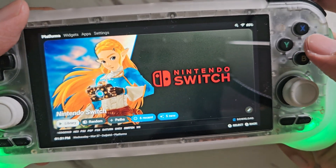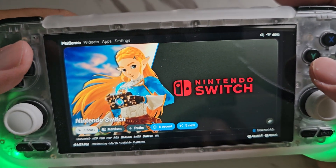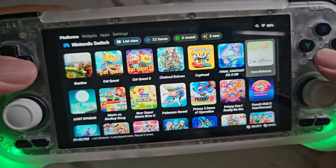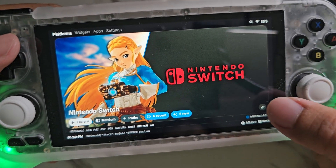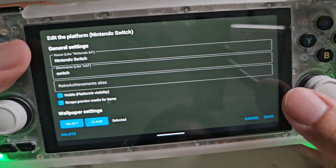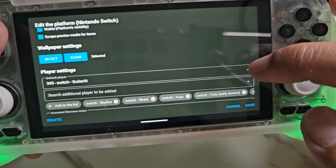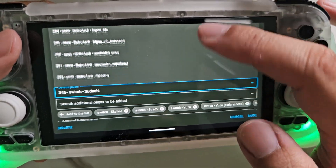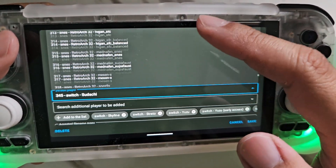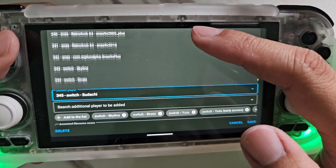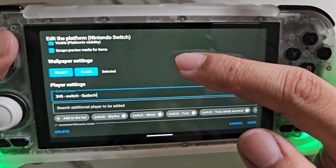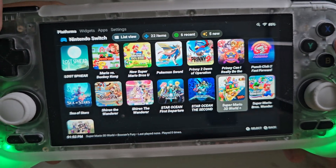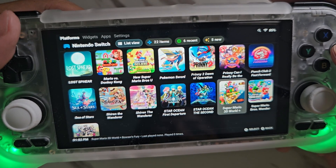Now, to choose this as the default player or emulator for your games on your chosen platform, just press this option, then choose the emulator of your choice. Since the default is Yuzu, I'm going to change it to Sudachi. Then press Save, and after that the games will launch on the Sudachi app instead of Yuzu.